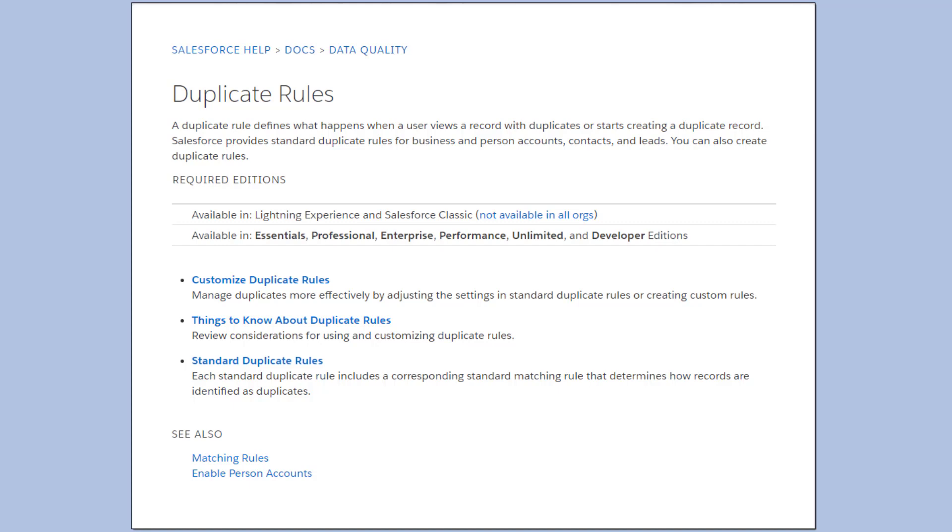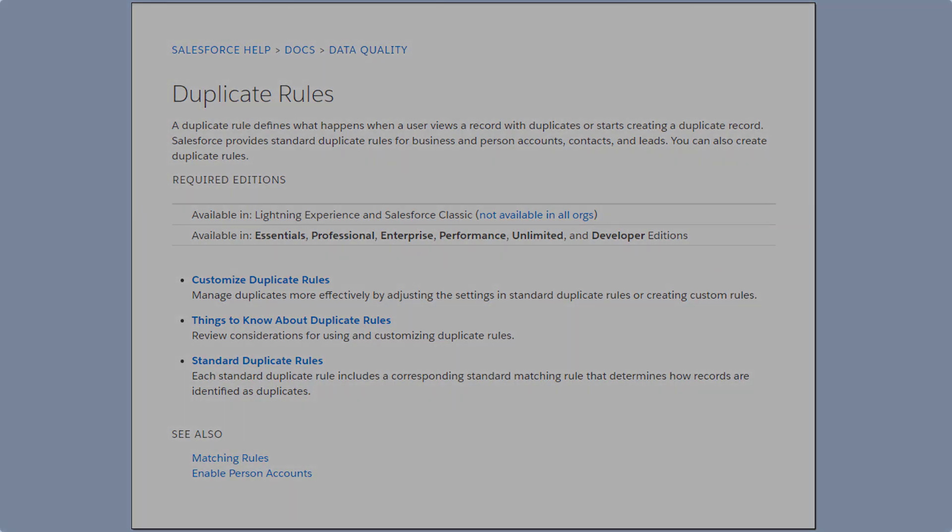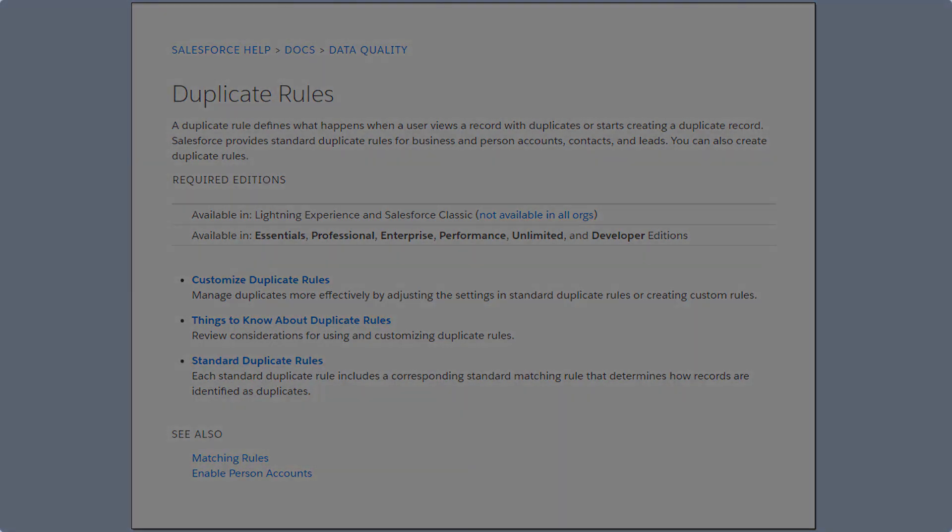If you're using Salesforce's standard duplicate rules or using Salesforce standard matching rules, check out our Help articles on how those rules are evaluating whether or not records are duplicates. You can find links to them in the short description of this video. For more information, check out help.salesforce.com or join us on the trail at trailblazer.salesforce.com.